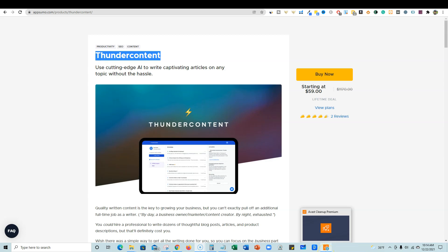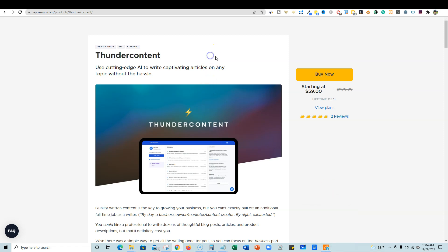Welcome back to the channel. This is LearnWire. We do software reviews on this channel and I've got a really cool one for you today. This one is Thunder Content. I have not used the software so this is kind of like an unboxing for you, and this is obviously an AI writing tool. One of the most popular types of tools on AppSumo is AI writers.